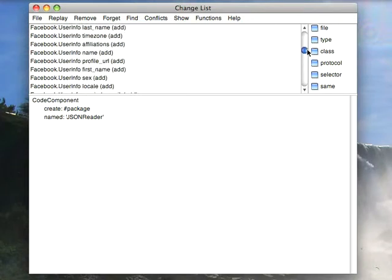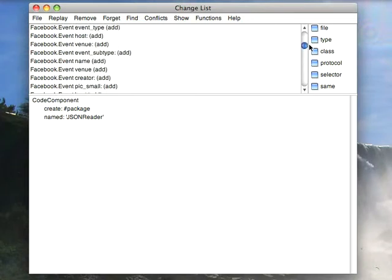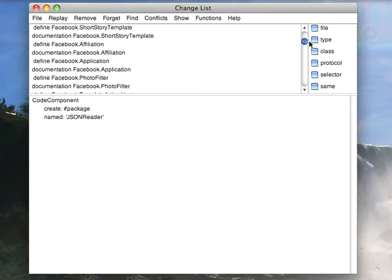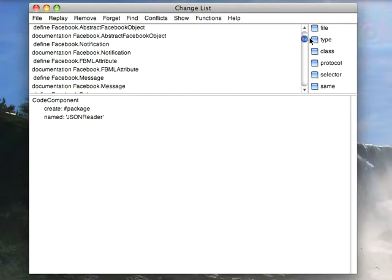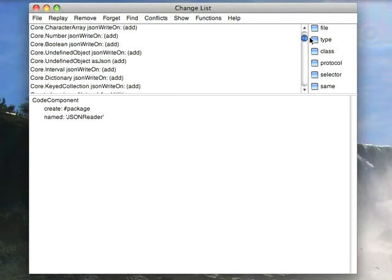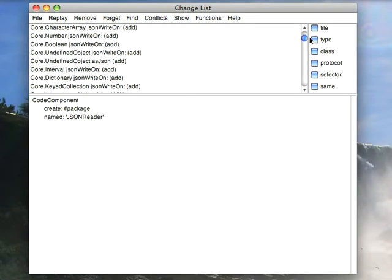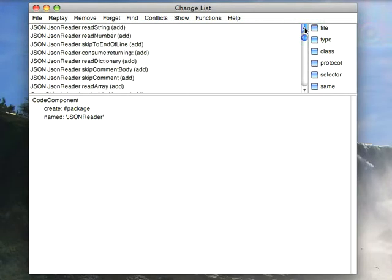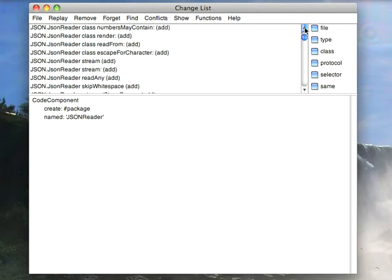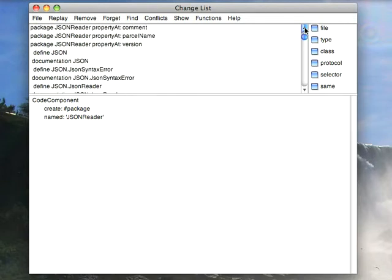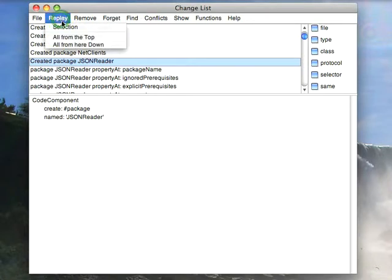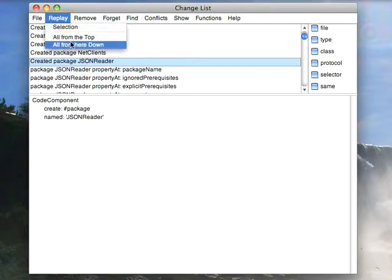It turns out that this change file is kind of a database transaction log-ish kind of thing that keeps track of all the code I've been working on pretty much from the time that I started working in this image. So, everything that I've done is in here, and what I can do is I can select something in here, and I can do replay all from the top, which is not what I want here, or all from here down, which is what I want now.